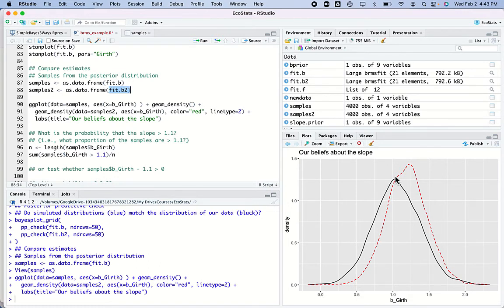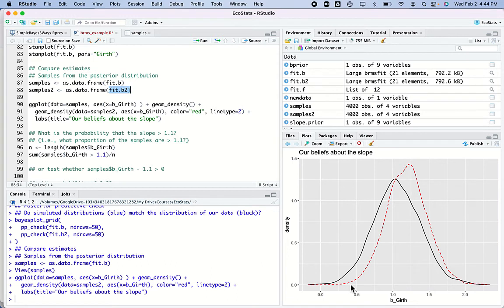When I went to the literature and made an informed choice about my prior, it actually did move the estimate a little bit. Because now I'm taking into account past literature — I'm not pretending nobody knows anything about the relationship between height and growth of trees. I'm bringing that knowledge into my analysis. The red distribution is the posterior distribution for the slope of my second model.